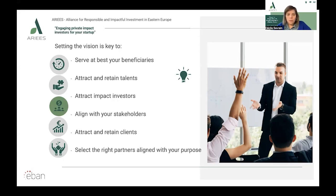It's key as well to attract impact investors — impact investors want to understand where you want to go and how you're going to create impact. It's also key to align with your stakeholders, attract and retain clients, and select the right partners aligned with your purpose.